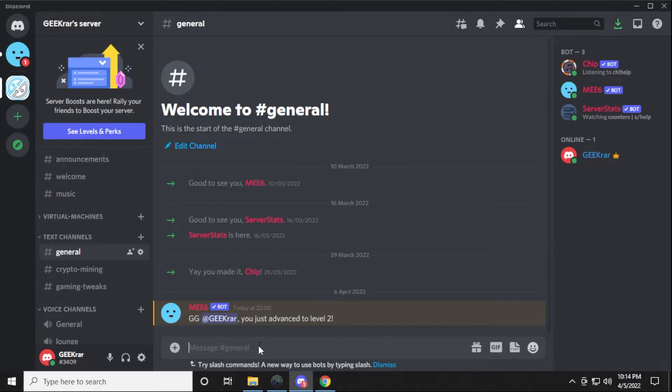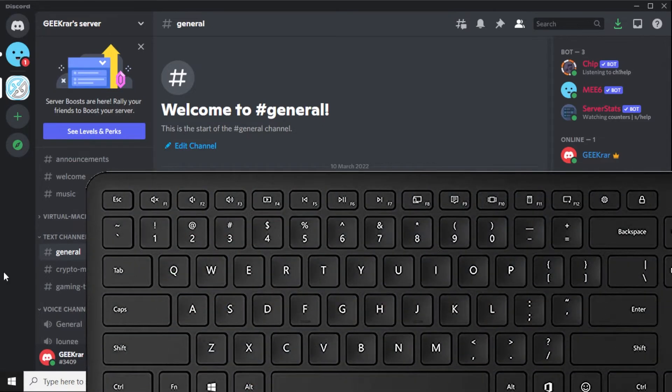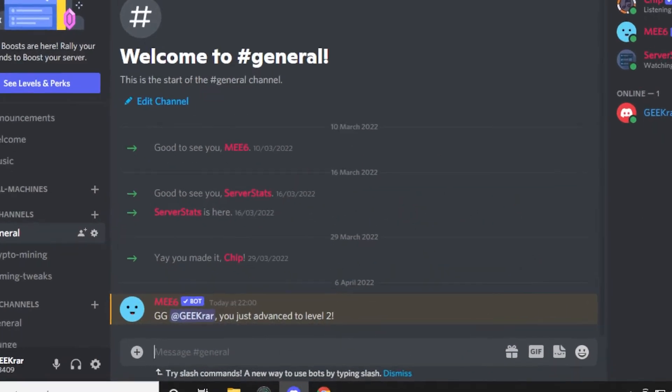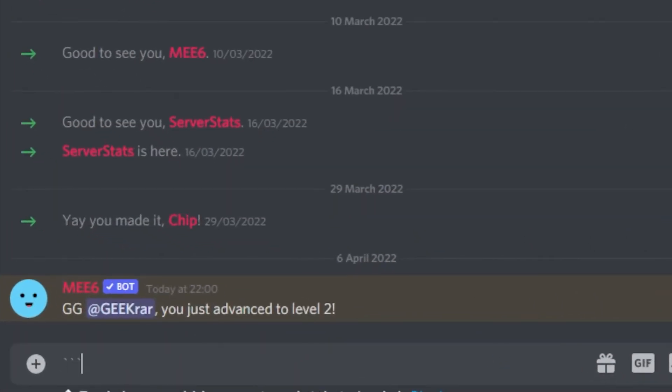The first thing you're gonna want to do is make sure that you use the back quote button, which is this one on your keyboard. You have to hit it three times, like this: one, two, three.